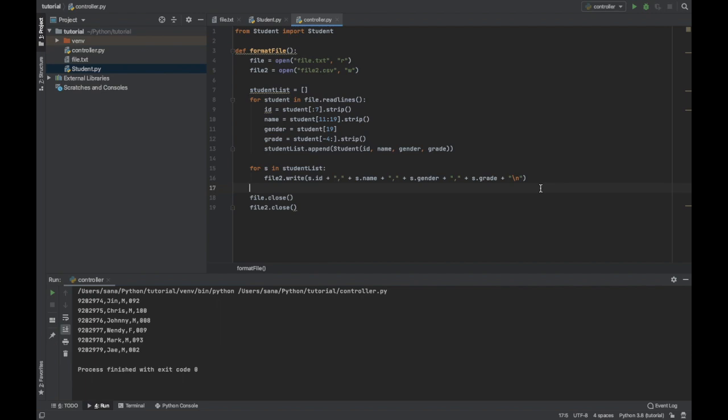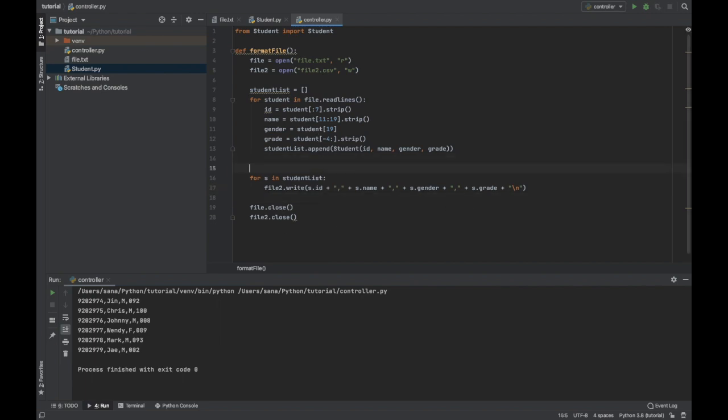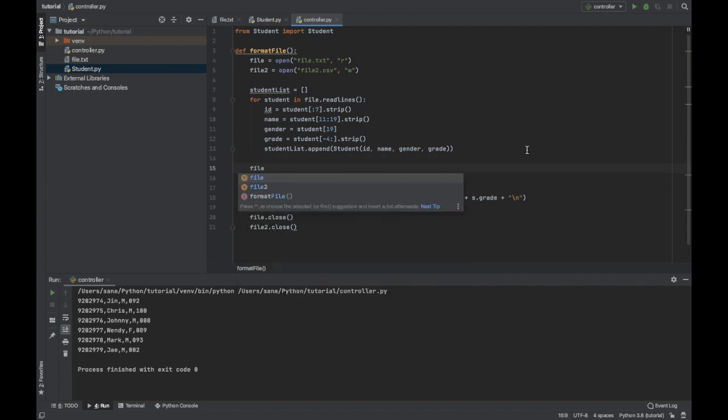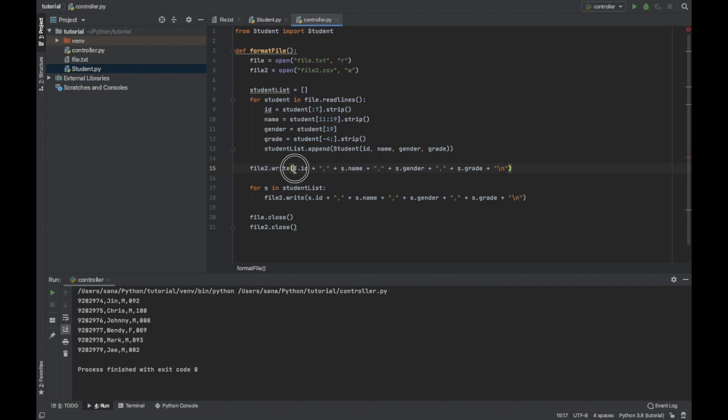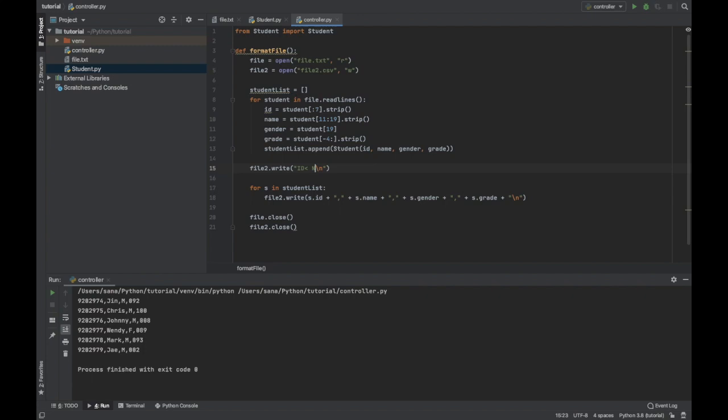And one more thing that you want to do is create a header for your csv file, so let us do that. Let's copy this and then we don't need all this, what you need is one string which will look like this. So we have ID and name, okay ID then name, gender, get rid of the spaces, and then grade.